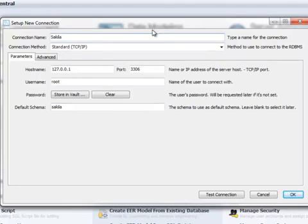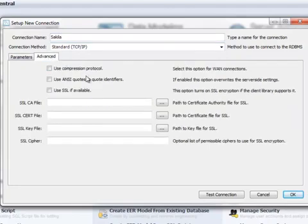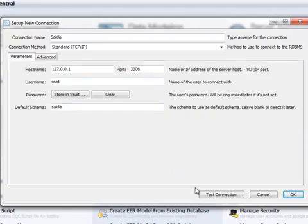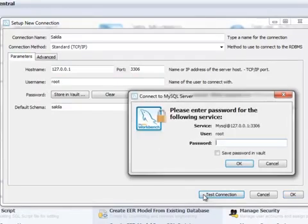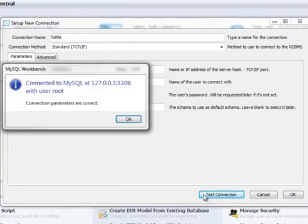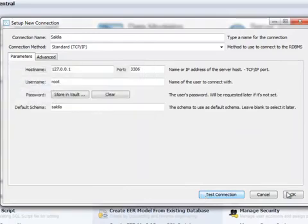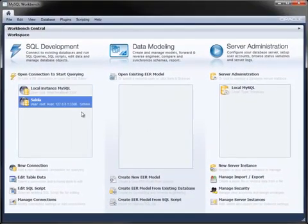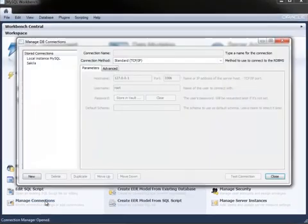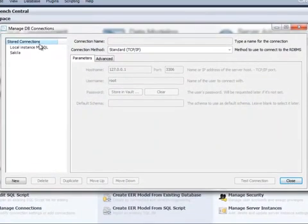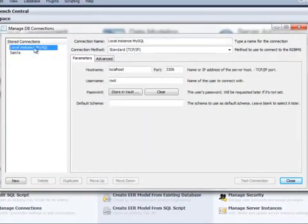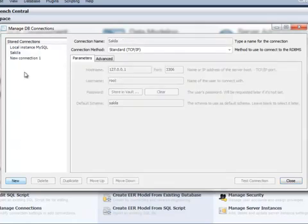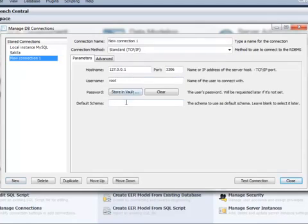You can also set per-connection options, for example, to enable compression over networked connections. While it's possible to save your password with each connection, you might consider it more secure to enter the password each time you connect. You can work with all of your stored connections with the Manage Connections dialog that displays all connections along with their settings, useful if you connect to several MySQL instances and databases across your network. You can also create new connections from this dialog using the same settings as you have already seen.